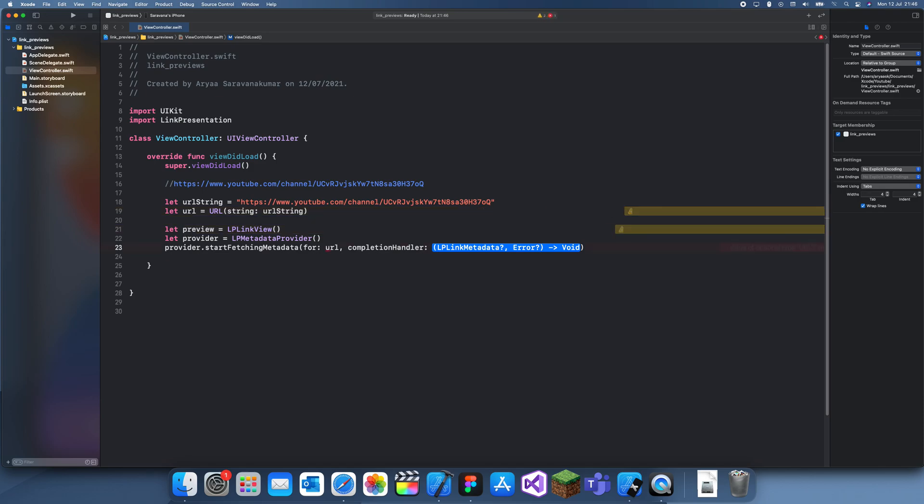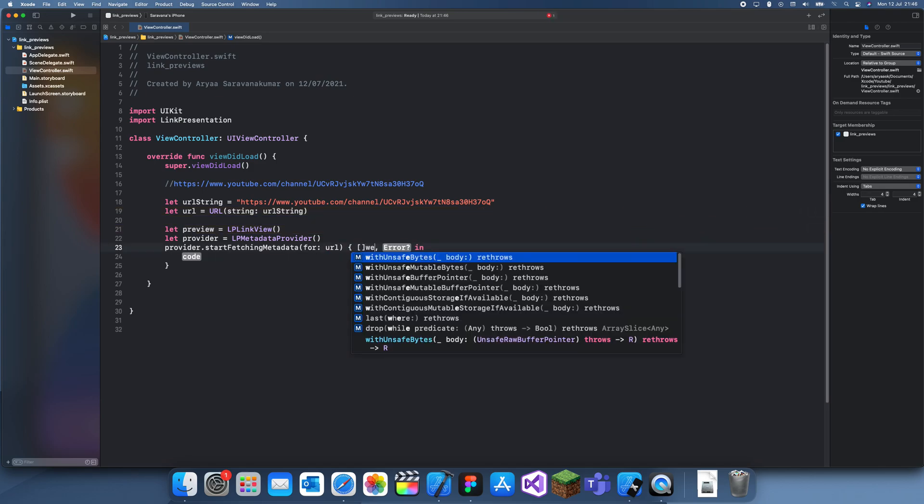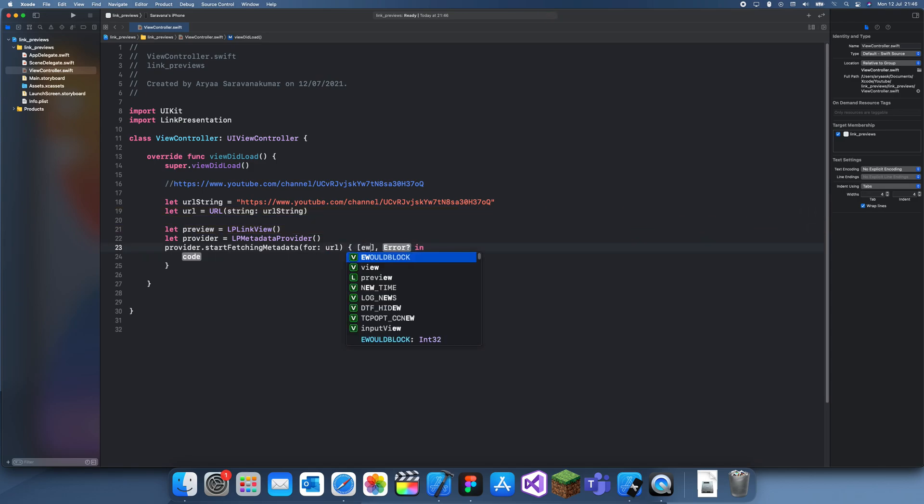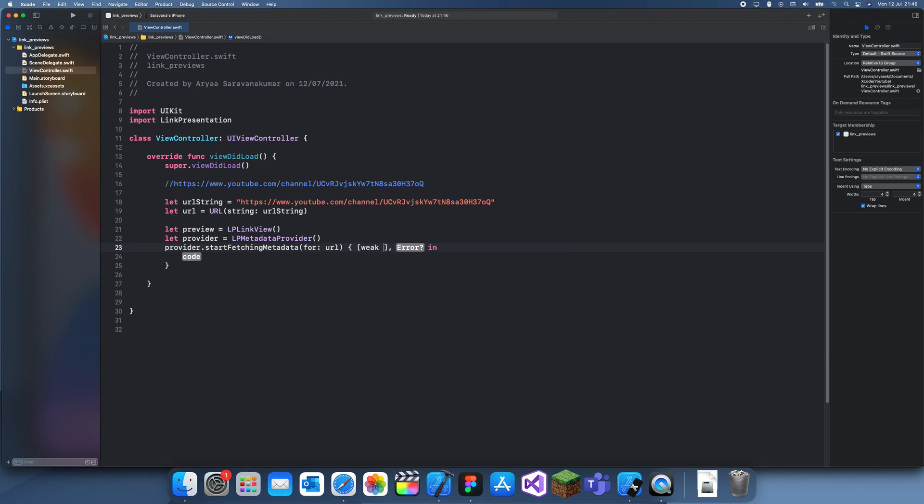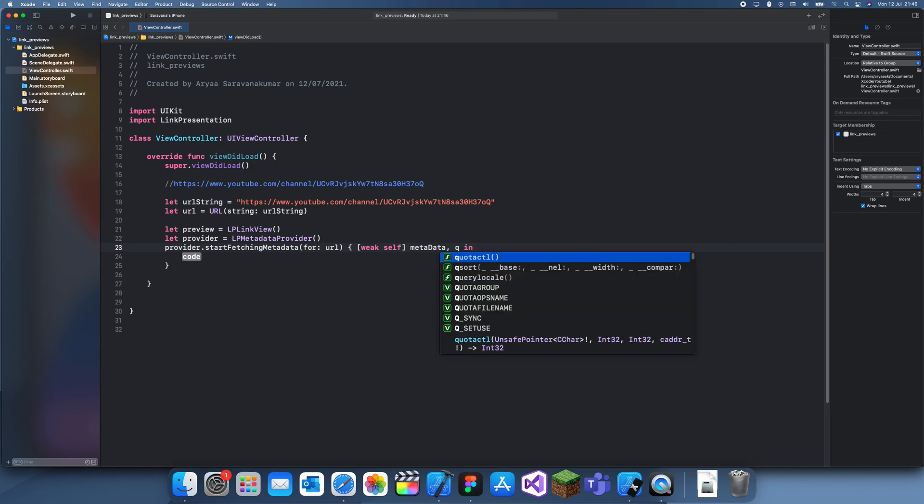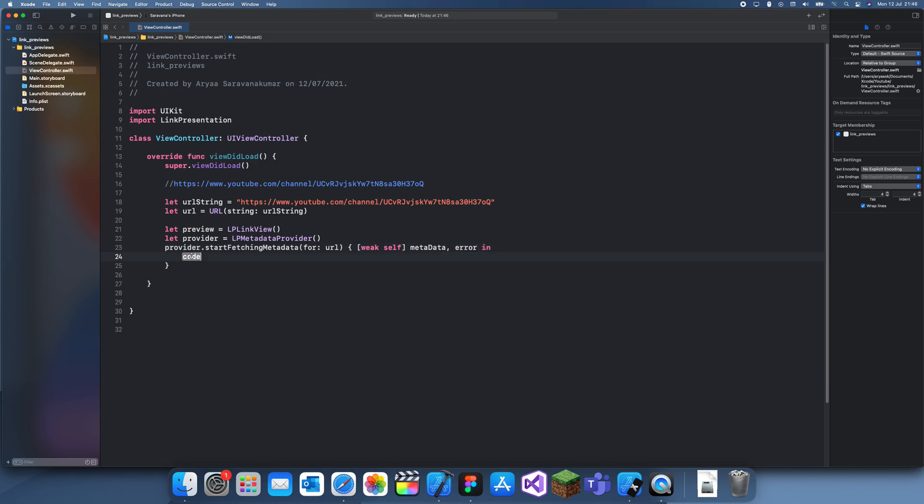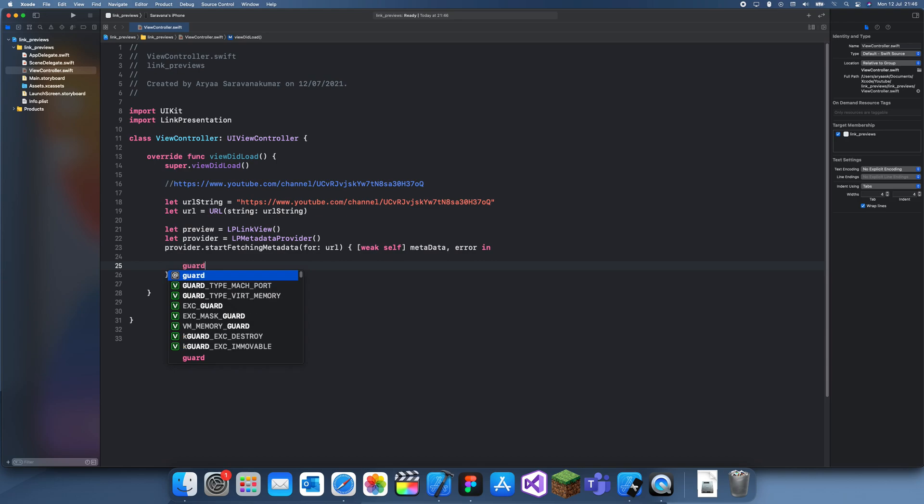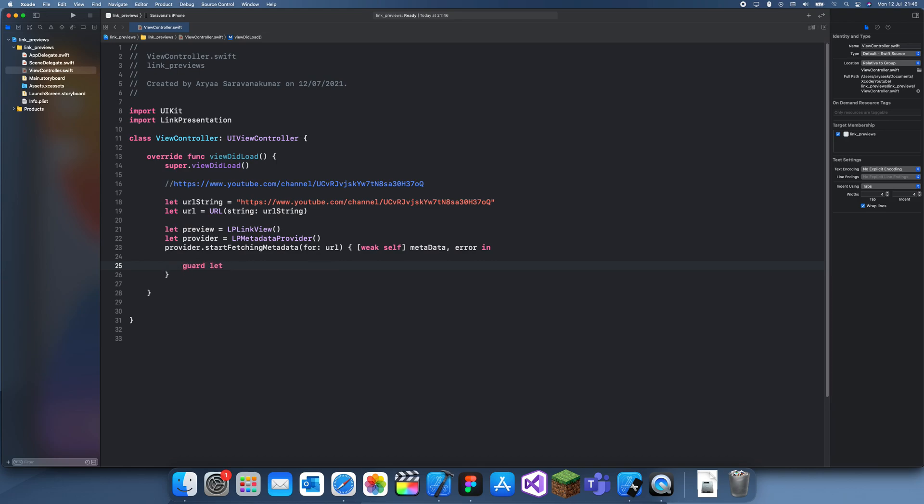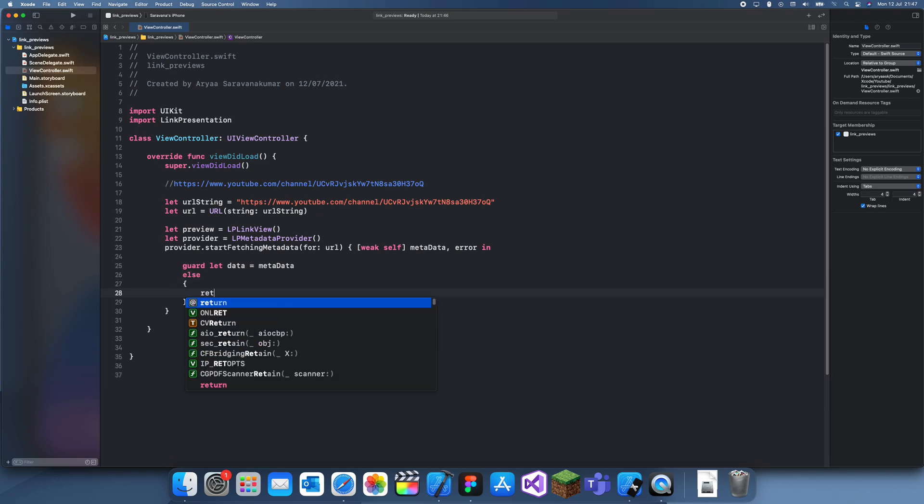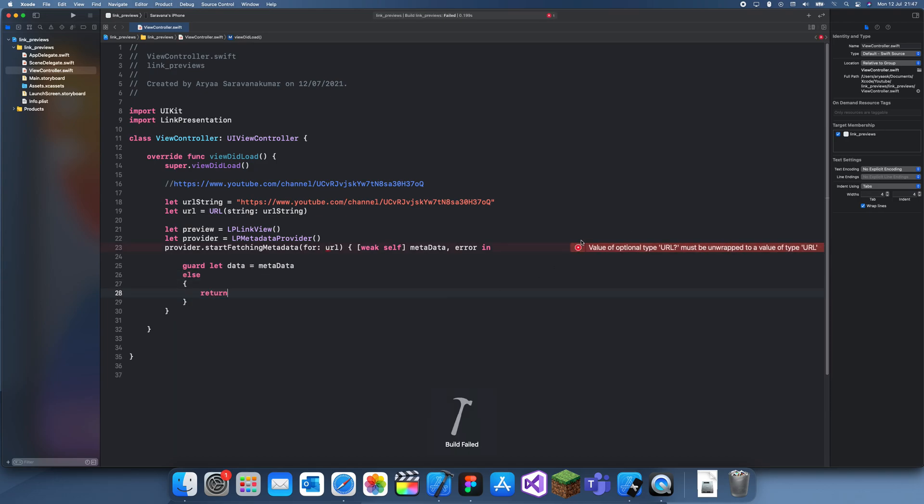Then the completion handler you just click OK and then it's a weak self. Let's create something called metadata and error. Here let's use a guard let. Guard let data equals metadata else return just to make sure it works. We need to unwrap that.